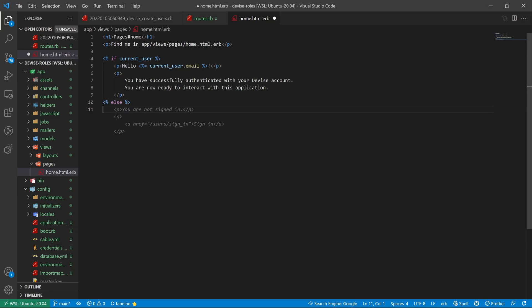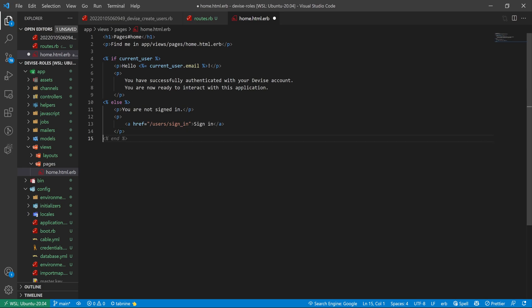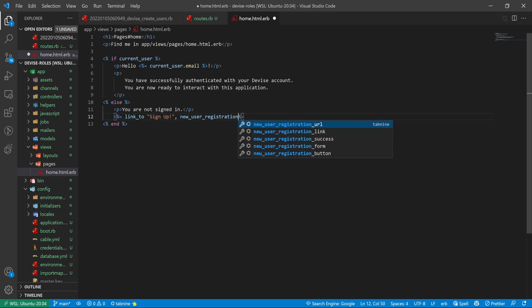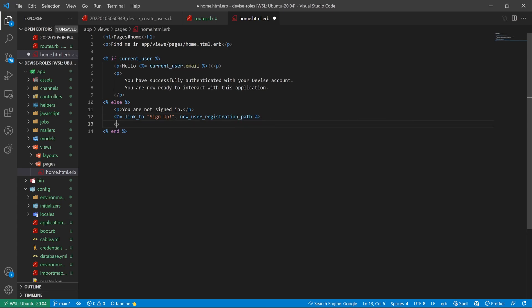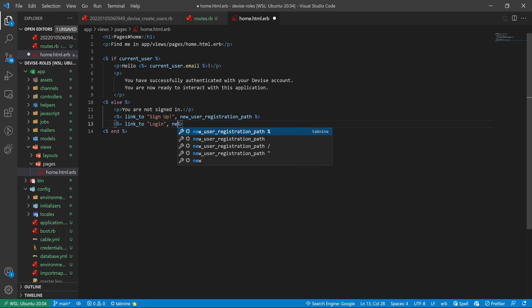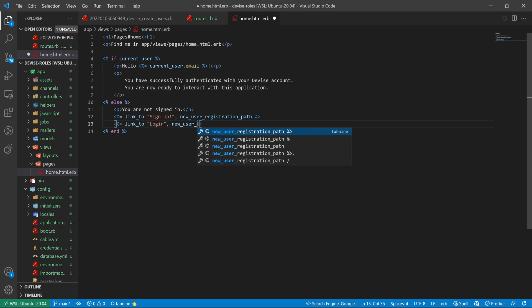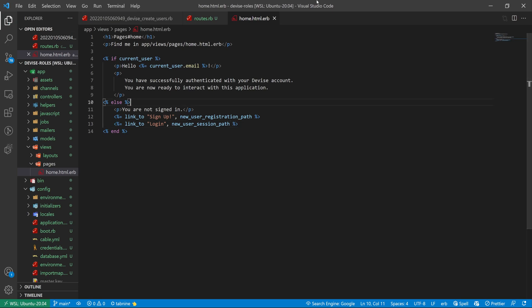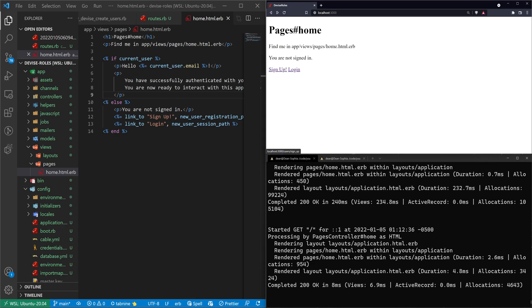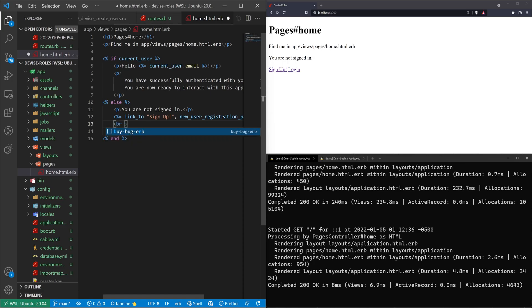Next, we'll add the else statement. It looks like autocomplete is trying to do basic anchor tags. We'll keep 'you are not signed in' and clean it up. Instead of a P tag, we'll add a 'link_to "Sign up", new_user_registration_path'. Then we'll say 'if you have already signed up before,' and add a 'link_to "Login", new_user_session_path'. We can also add a BR tag for readability.